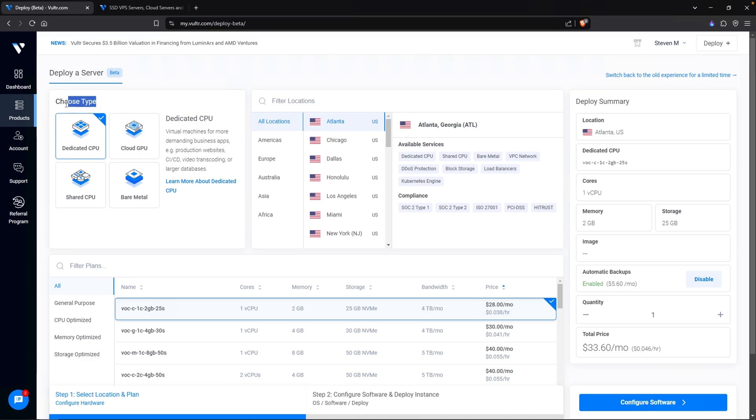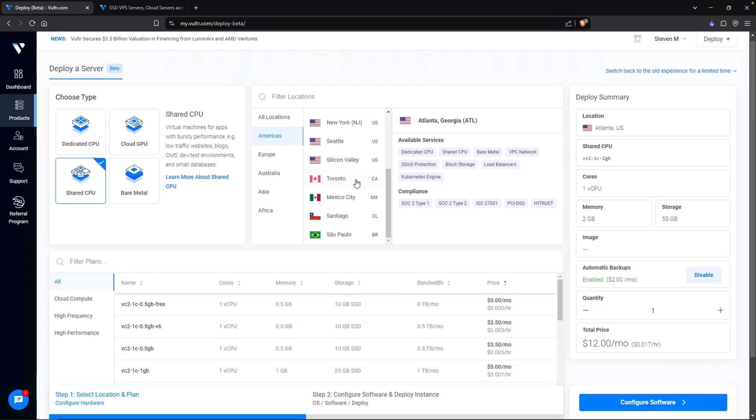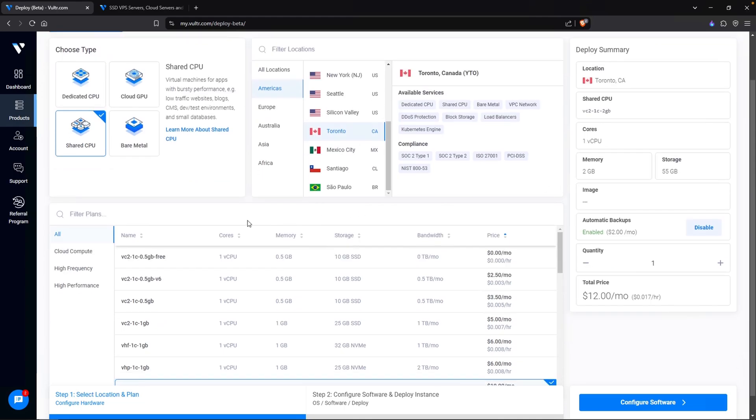You might get presented with errors saying that you must deposit $5. If that is the case, you can either deposit $5 or you can try another credit card. Once you've linked your credit card, you want to head over to products, make sure you're under compute, and then click on deploy server. This right here is Vulture's new layout. On the right, there is an option to switch back to the old experience, but I am going to complete this project using this interface.